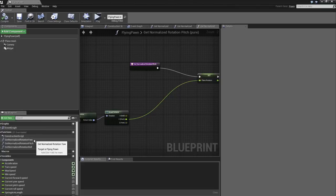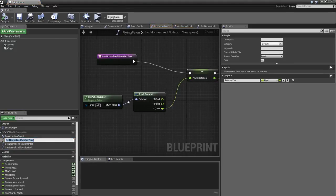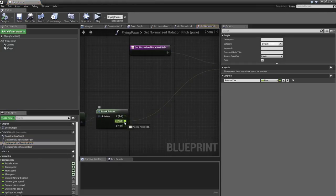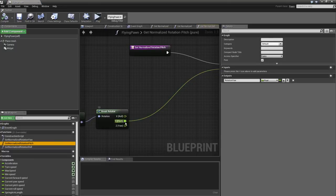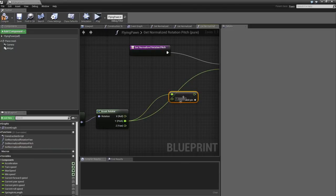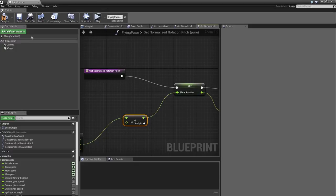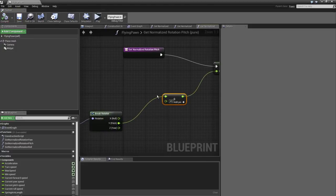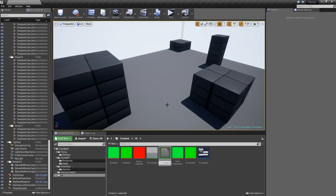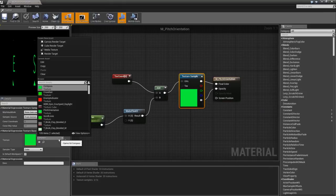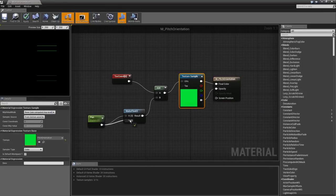For the next step, add two more functions: 'Get Normalized Rotation Pitch' and 'Get Normalized Rotation Roll' — duplicate the Yaw function with Ctrl+W, swapping in the Pitch and Roll pins respectively. For the pitch function, add 45 to the pitch value to compensate for a texture offset. These are needed for the pitch orientation indicator.